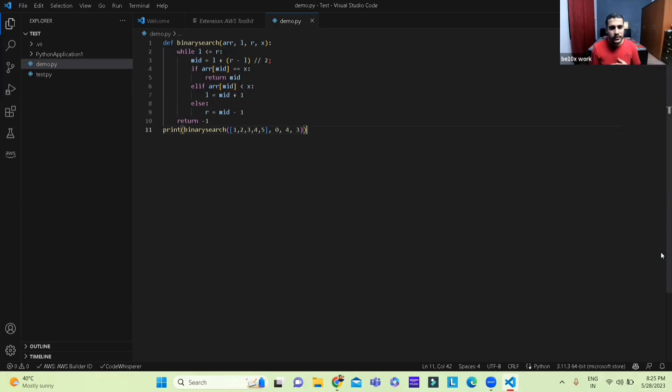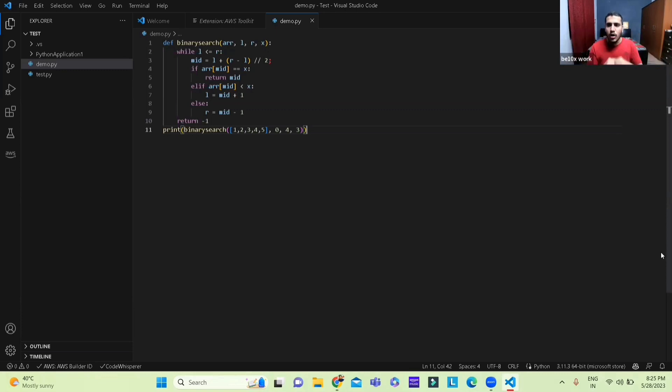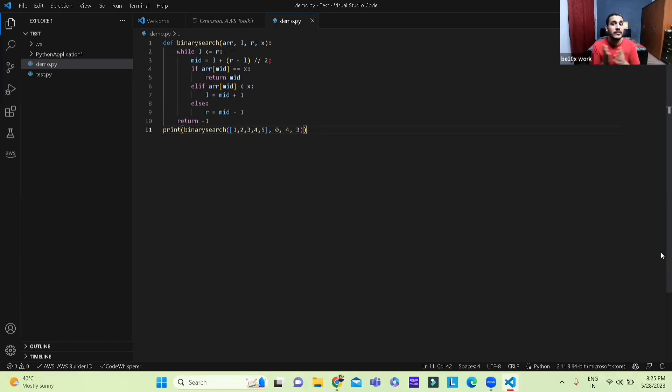And yeah, this was the small demo for how to actually install Code Whisperer AWS in your VS Code. So I hope every one of you understood as to how to do it and yeah, see you soon.